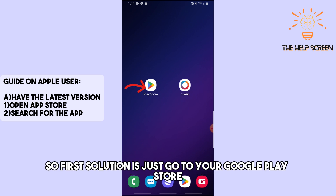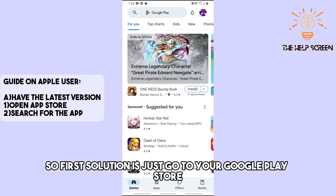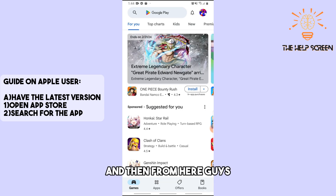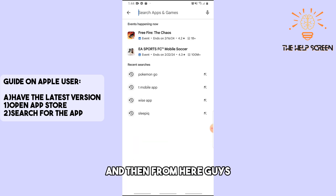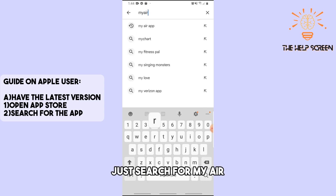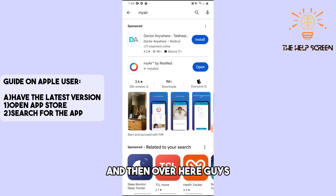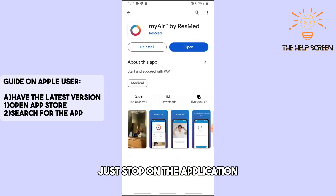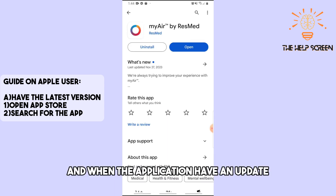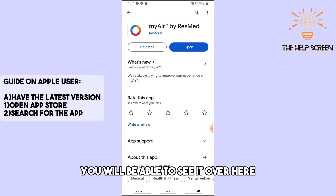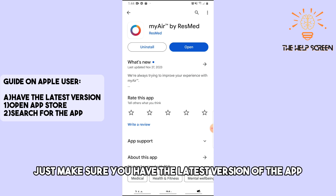The first solution is to go to your Google Play Store and search for MyAir. Tap on the application, and if the application has an update you will be able to see it. Make sure you have the latest version of the app.